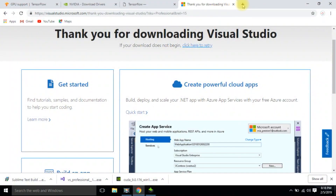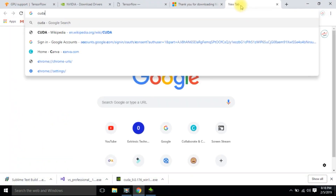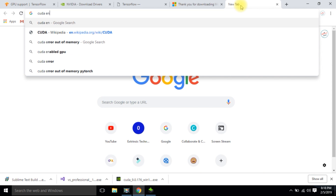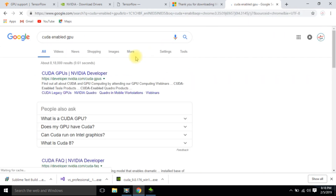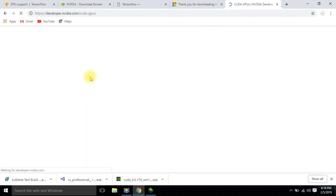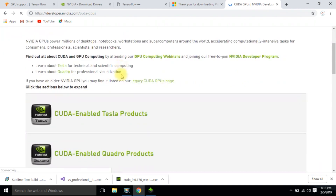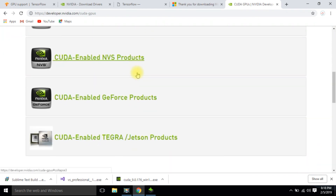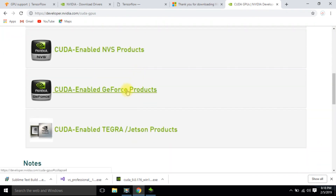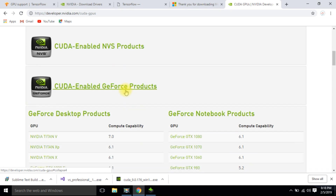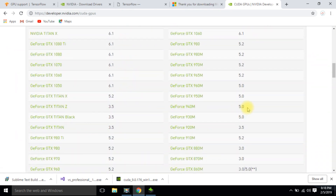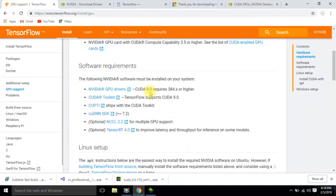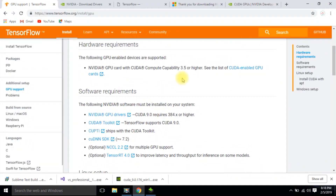While the installation process completes, let's check the compute capability. Search for CUDA-enabled GPU and click on the first link. Search for your product — you can easily check the compute capability there. In my case, my graphics card is GeForce 940M with compute capability 5.0, which is higher than the TensorFlow requirement.